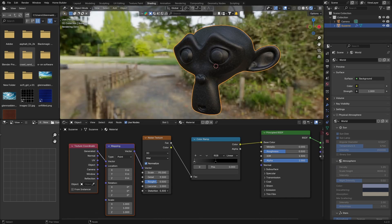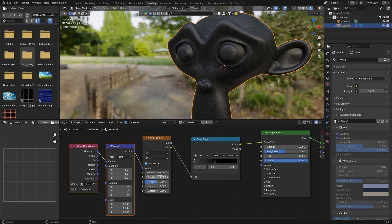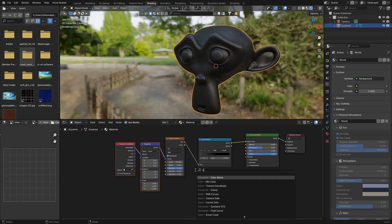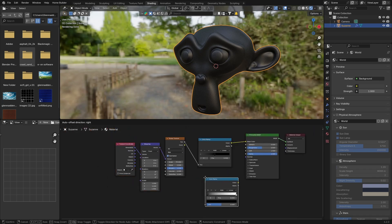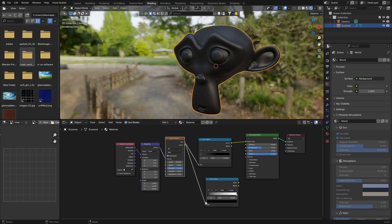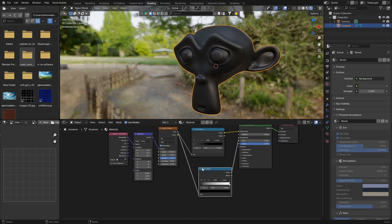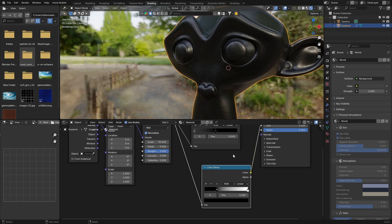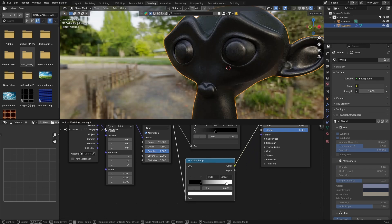Bring the Distortion up a little bit and bring the Roughness all the way up. Then Shift+A and get another Color Ramp. Plug the Factor of the Noise Texture into it and plug the Color output into the Roughness of the Principled BSDF. Zoom in and bring the black slider in, then the white slider in as well.